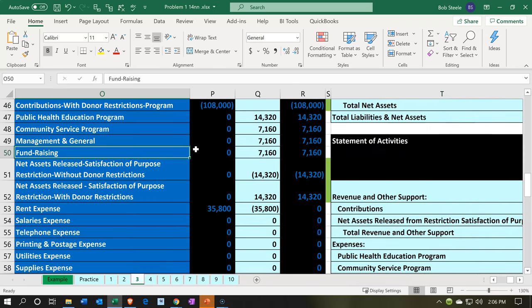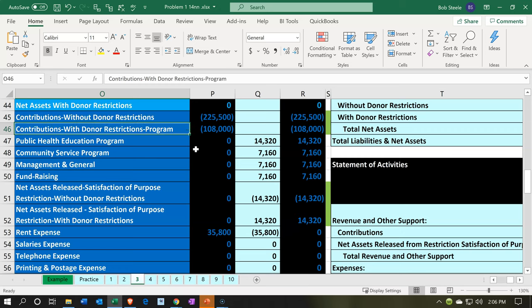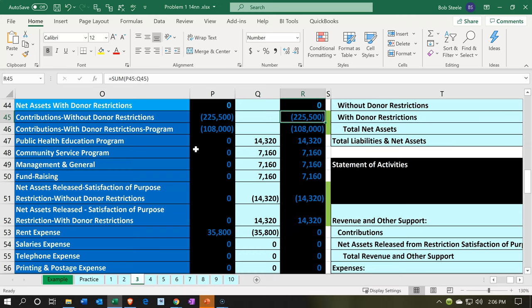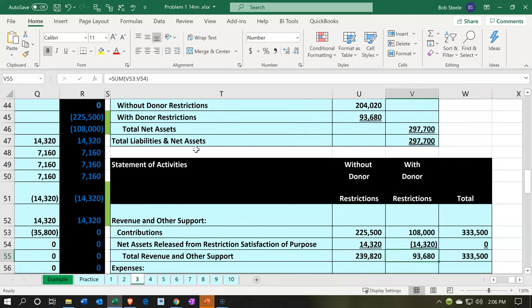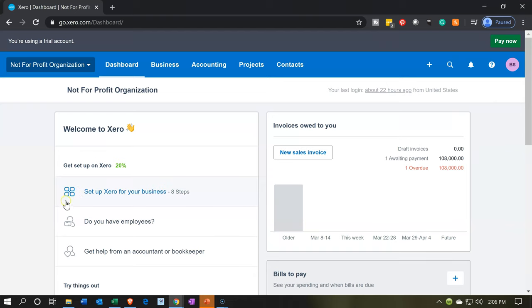The statement of activities breaks out by column for items with restrictions and without restrictions. In a two-dimensional type of setup, we had to show two accounts in a vertical format — contributions with restrictions and without restrictions, as two separate accounts. But with the statement of activities, we could use one account called contributions and then break them out by column with and without restrictions. Xero has a great formatting tool that really allows us to do this type of formatting within the system.